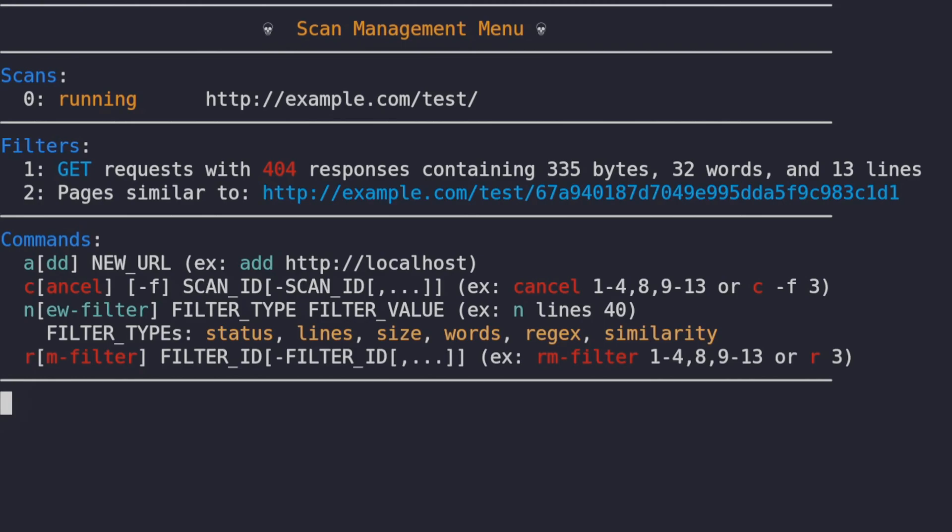lines, response size, words, regex, and similarity. These filters we can use to dynamically adjust FeroxBuster to filter responses from the domains we're scanning.